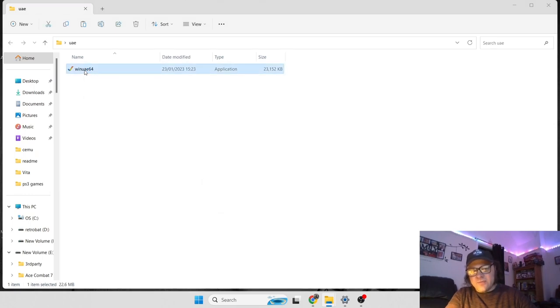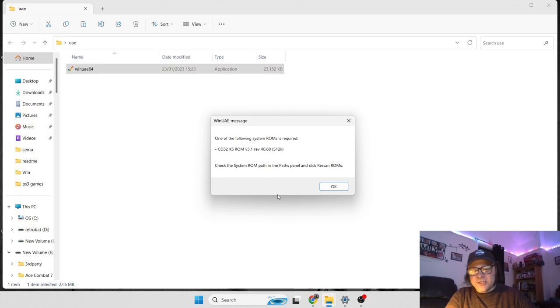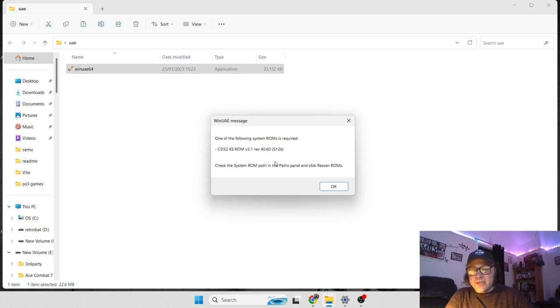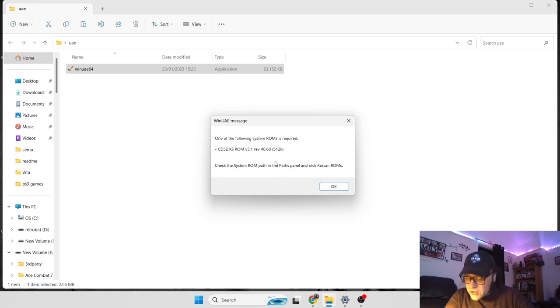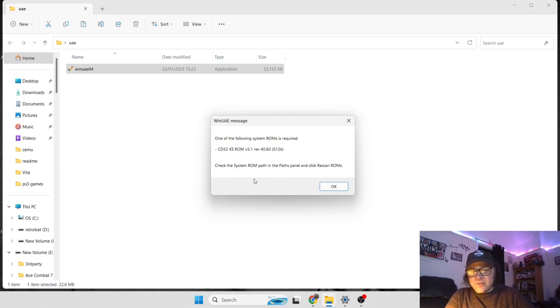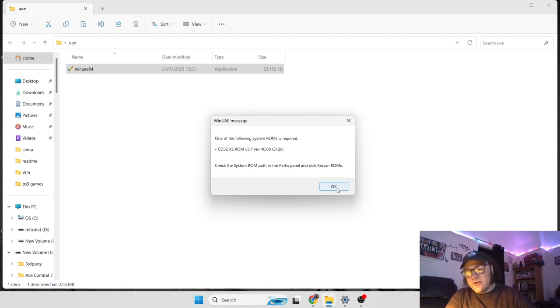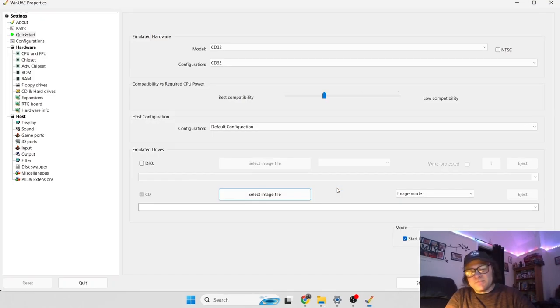So let's just open up this application and straight away it's asking me if I have a ROM, a Kickstart ROM that is. It's telling me to check the system ROM path and click rescan ROMs. So if we OK this.